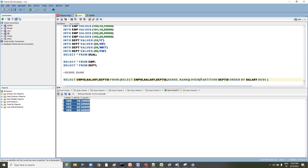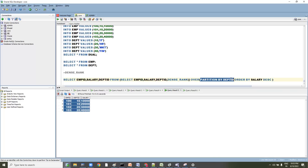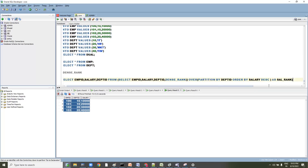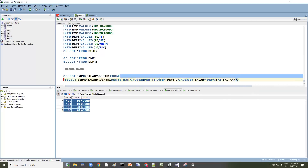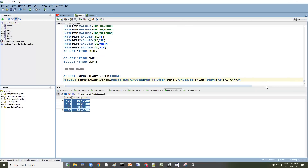Using DENSE_RANK, we PARTITION BY department ID — which is essentially an internal GROUP BY on department ID — and ORDER BY salary DESC to rank from highest to lowest. We then wrap this as an inline view with alias name, and in the outer query we filter WHERE salary_rank = 1 to get the highest salary.